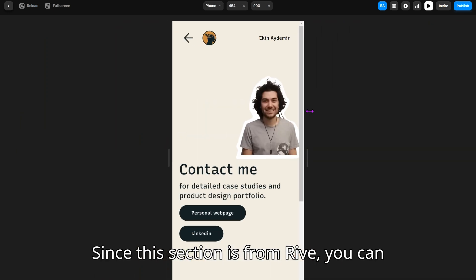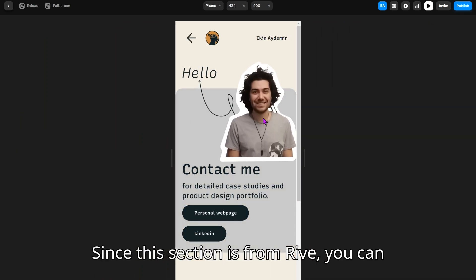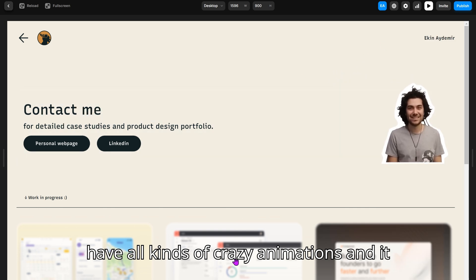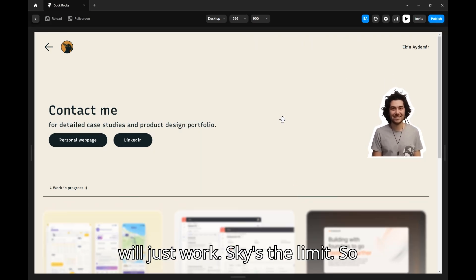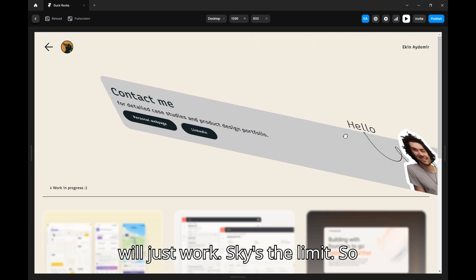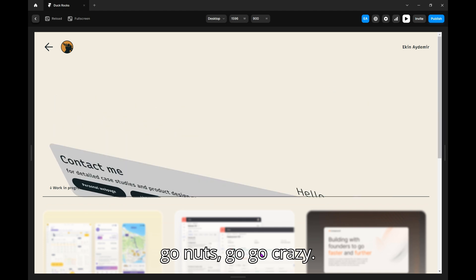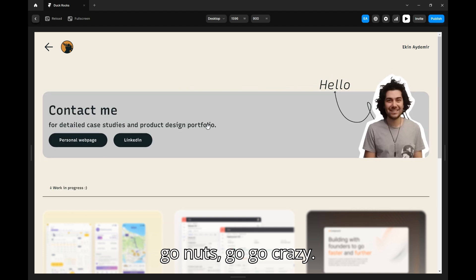Since this section is from Rive, you can have all kinds of crazy animations. And it will just work. Sky is the limit. So go nuts. Go crazy.